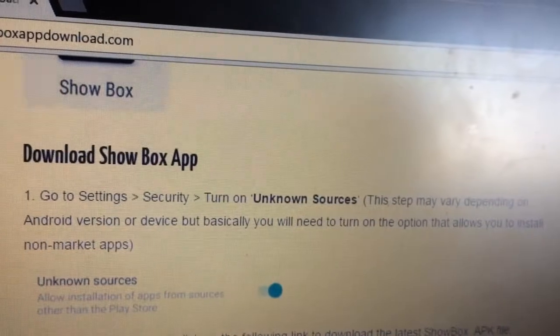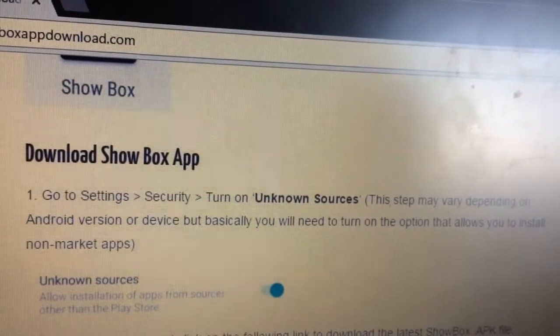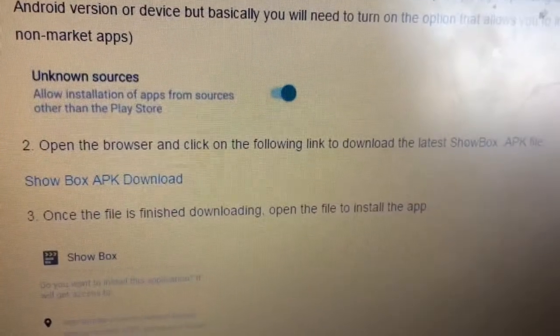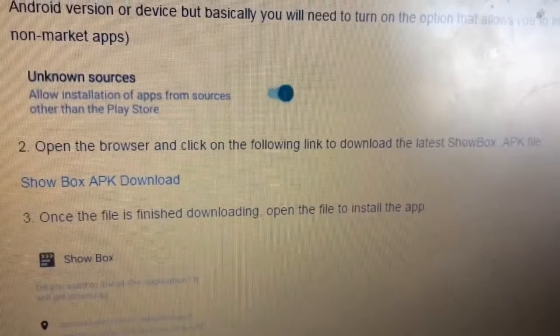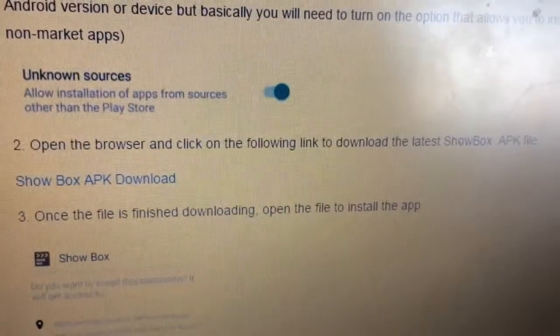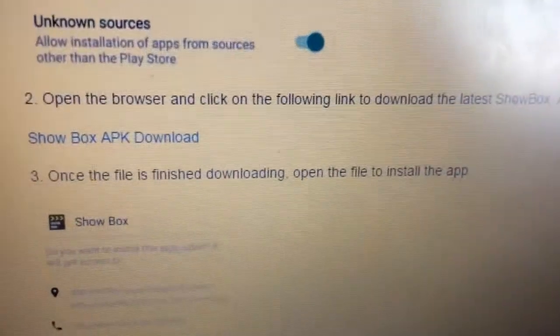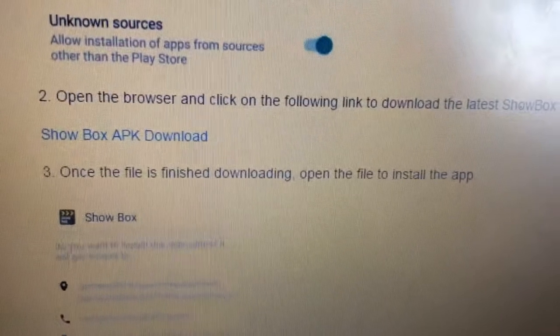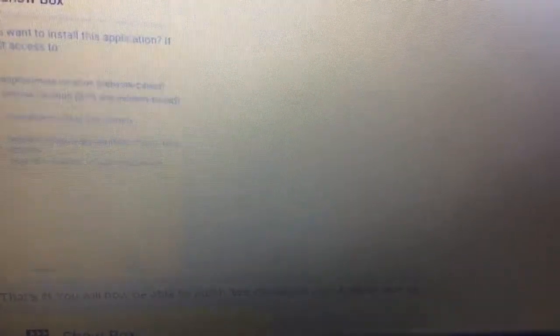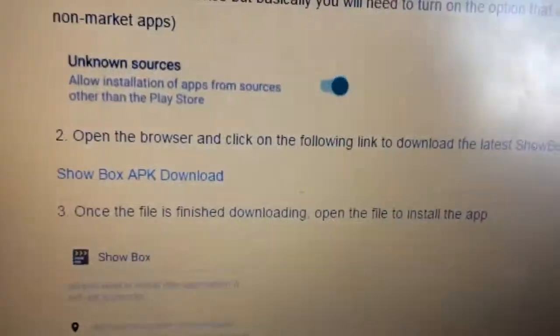I don't know exactly what that means because I'm not an Android person. Open the browser and click on the download link — just do what it says there — and once the file is finished downloading, open the file to install the app. That's it.